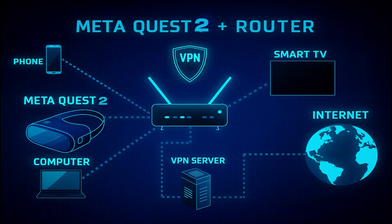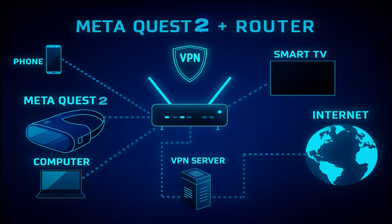After you've installed Surfshark on the router, you just connect your Quest 2 to Wi-Fi like you normally would, and your traffic will be protected by the VPN. This method is simple and works consistently, but keep in mind that every device on your network will use the VPN connection, and switching server locations requires logging into your router's settings.